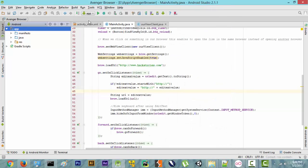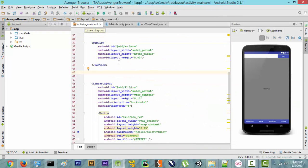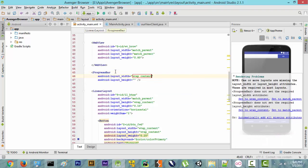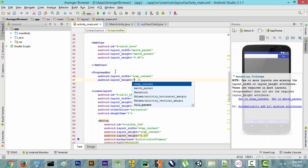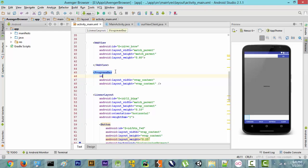First of all, let's go to our activity_main.xml. Under the WebView, we are going to add a ProgressBar. We'll set the width as wrap_content, height as wrap_content, and give it an id of progress_bar. That's pretty much it for the XML setup.